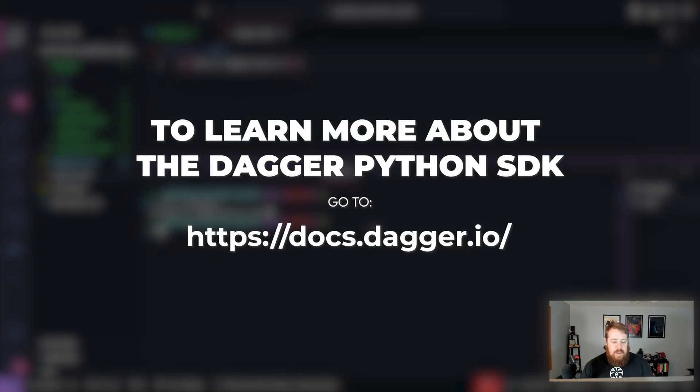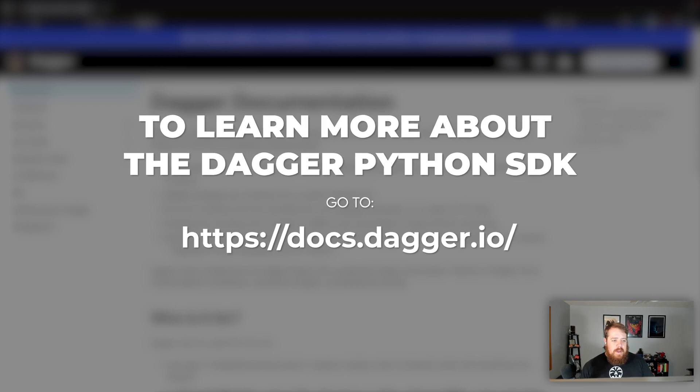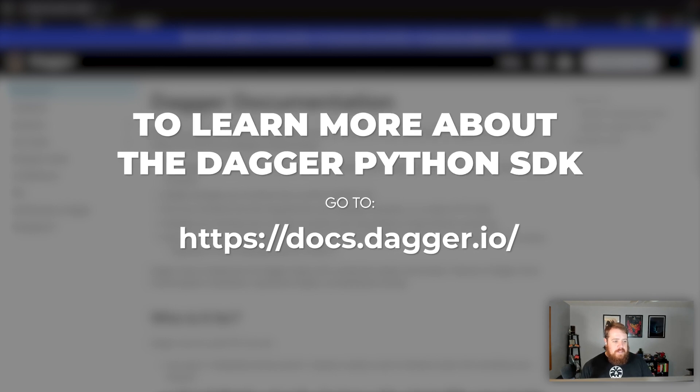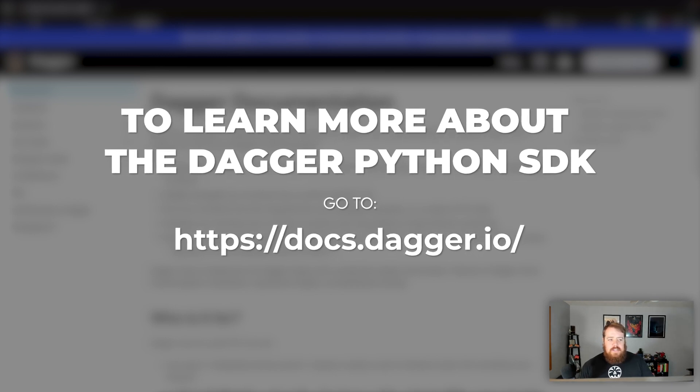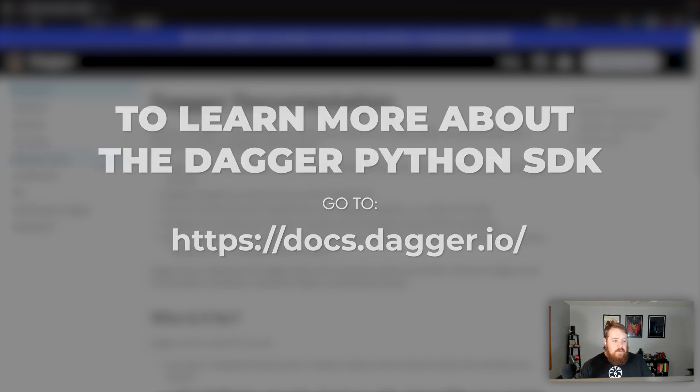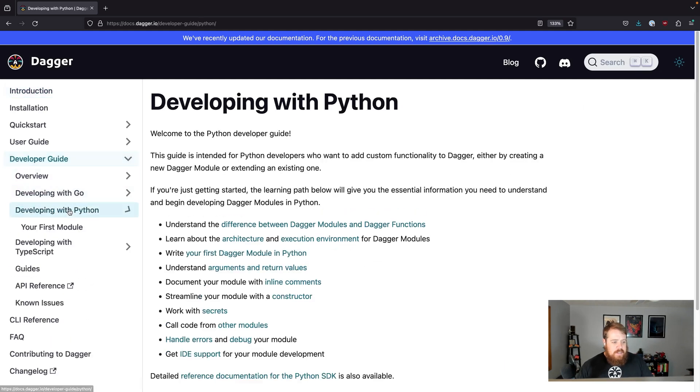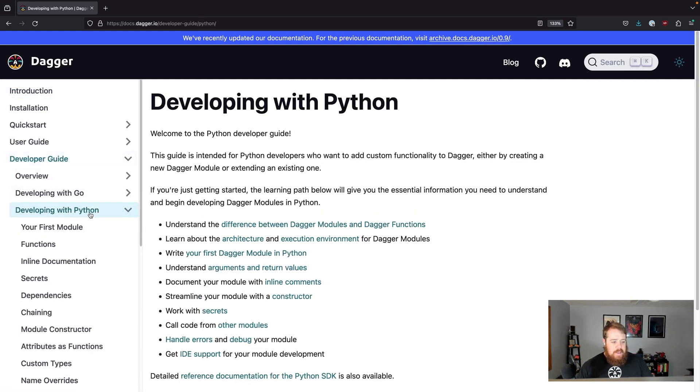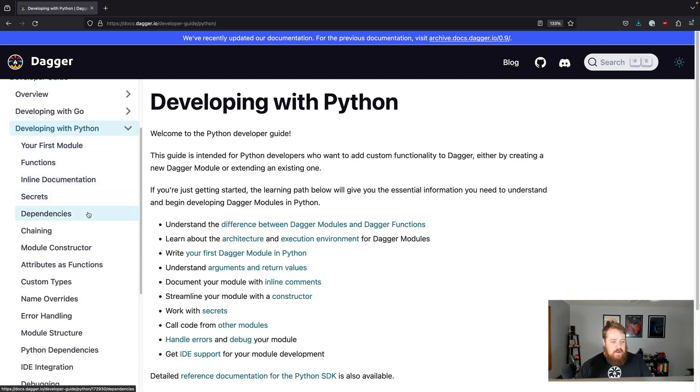Now from there if you want to go learn more about Dagger and the Python SDK, go ahead and go to docs.dagger.io and then under the developer guide you can select developing with Python but there's all these other concepts you can read about here.